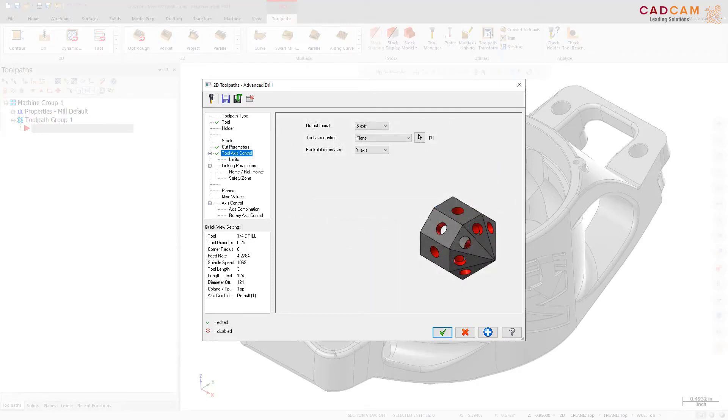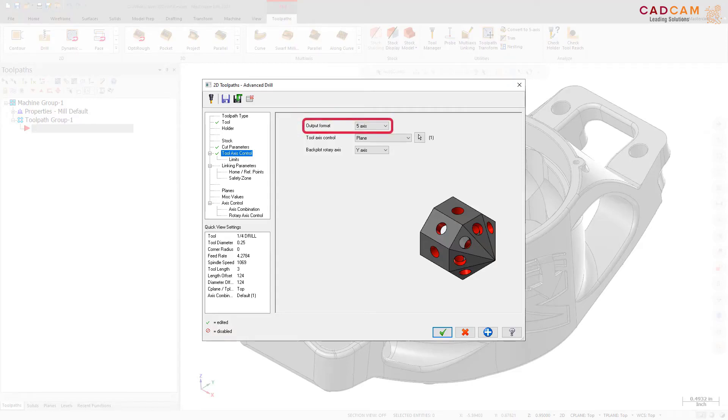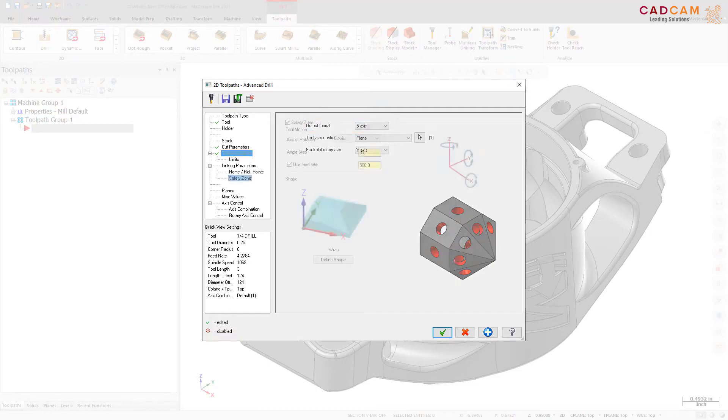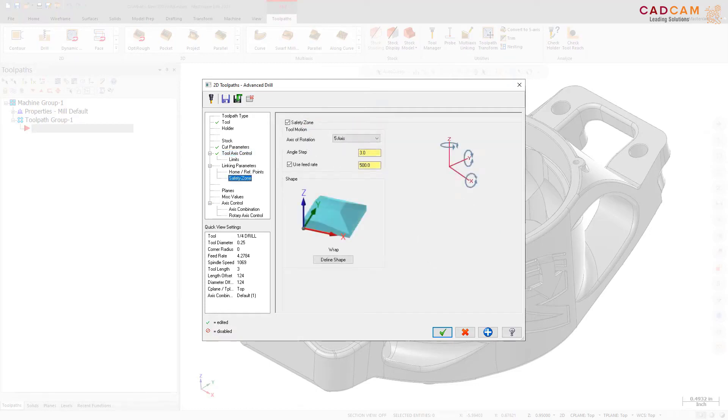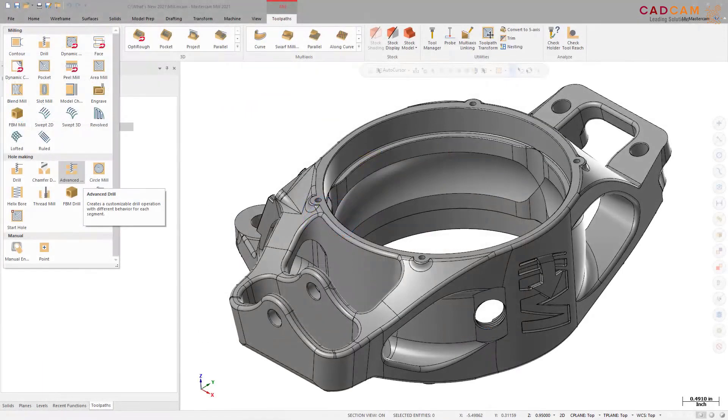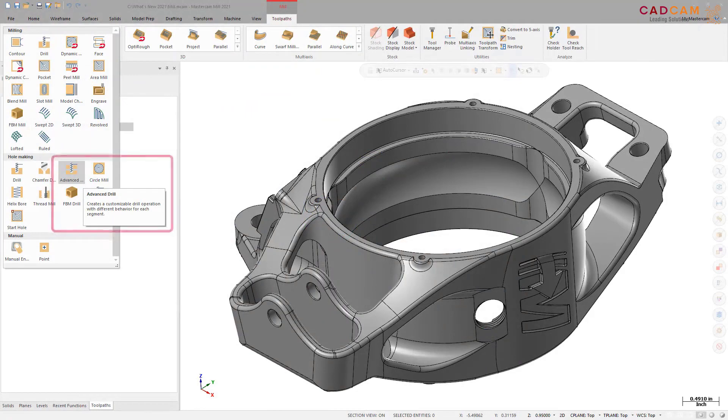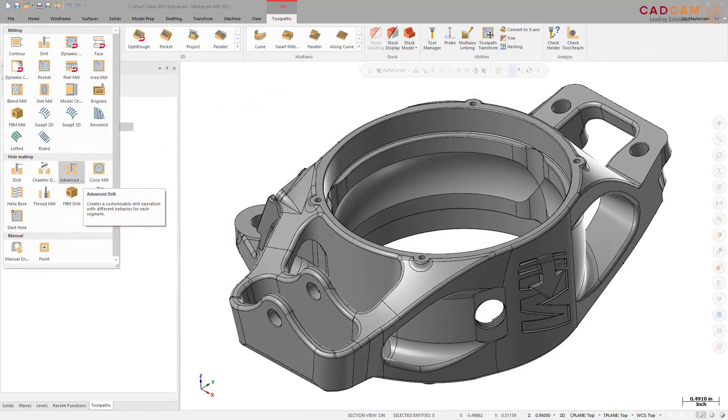Like other drill operations, you can use the Tool Axis Control page to choose 3, 4, or 5-axis output. Choosing 4-axis or 5-axis output gives you access to additional multi-axis features like Safety Zone. Advanced Drill is located in the 2D Gallery on the Mill Toolpath's contextual tab.